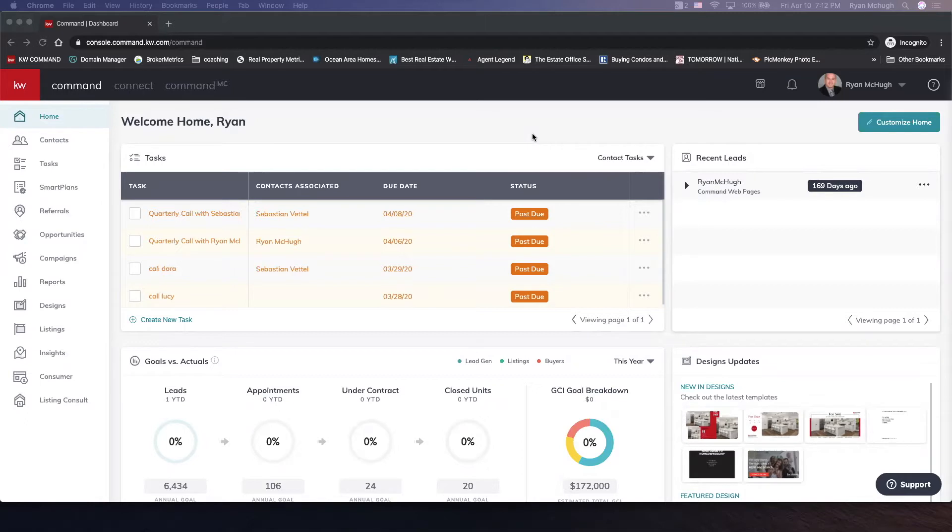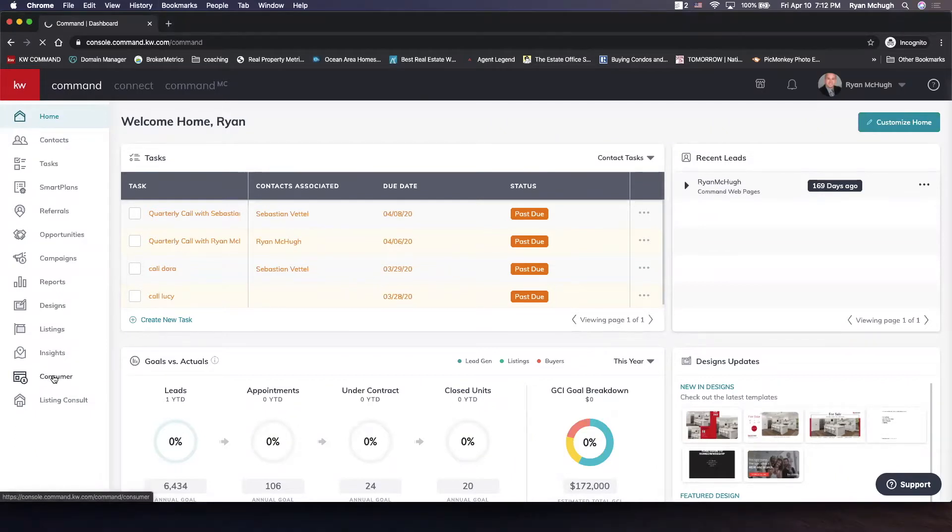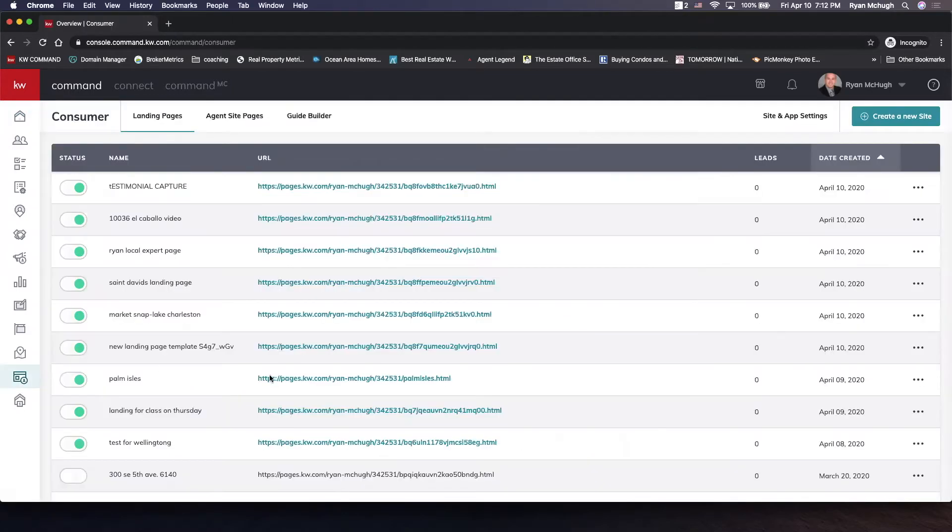To do that, we want to log into Command and then slide on over to Consumer. When we get there, it's going to bring us into our landing pages section and that is going to give us a couple of options.